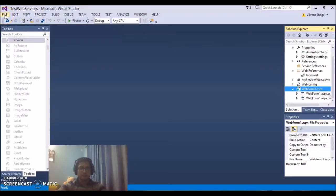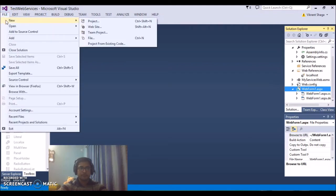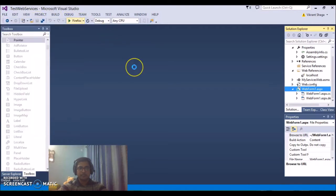Now let's see how to create or build web service. I am just creating a new project.